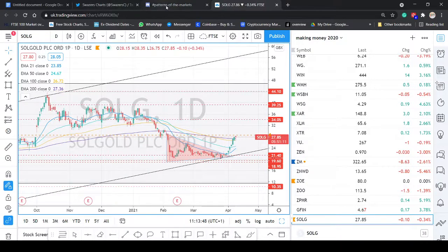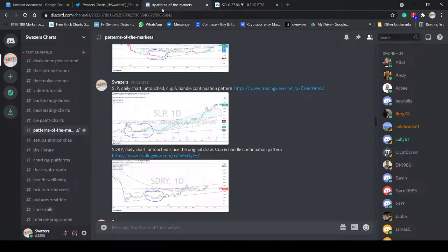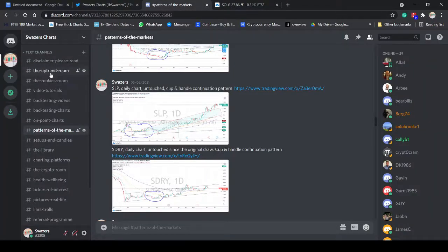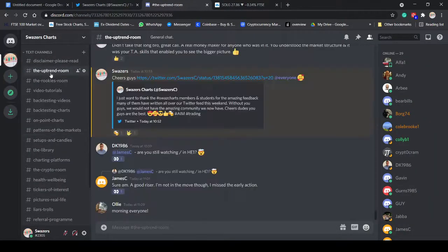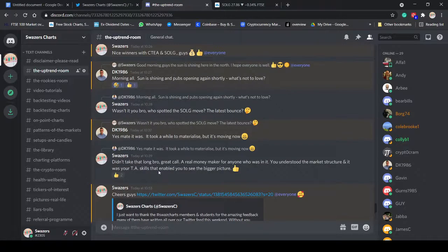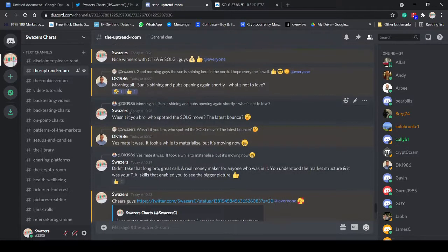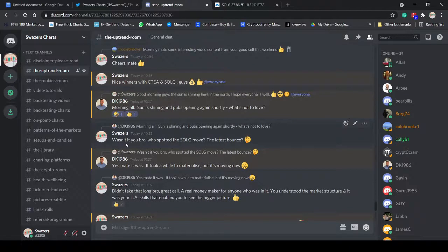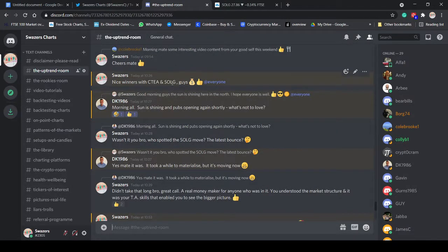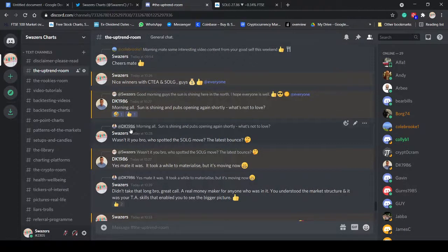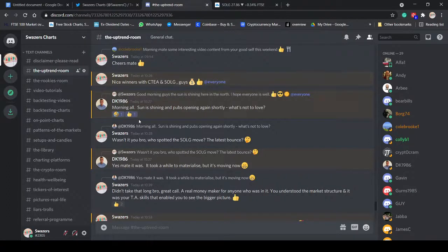Now, it was one of the students, actually, who called out that move. DK, great guy. So, here we go. So, talking about CTA this morning and Sol G, both big, big winners.